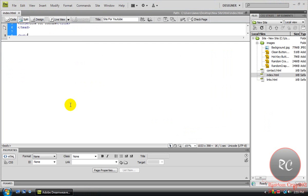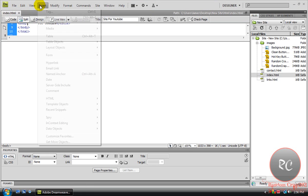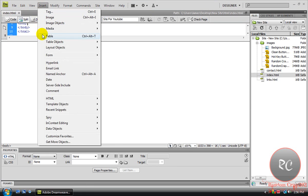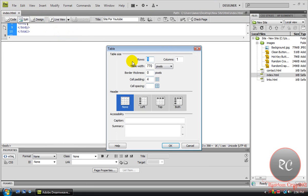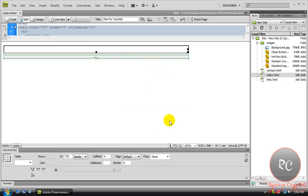So let's get working on the site now. First things first, you're just going to come up to the top here, and go Insert, Table. One row, one column. Okay.